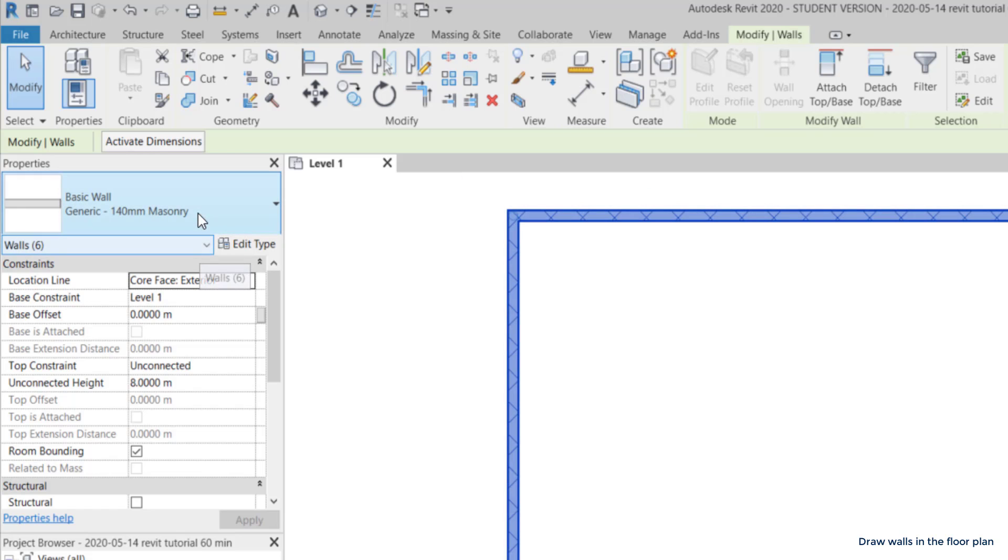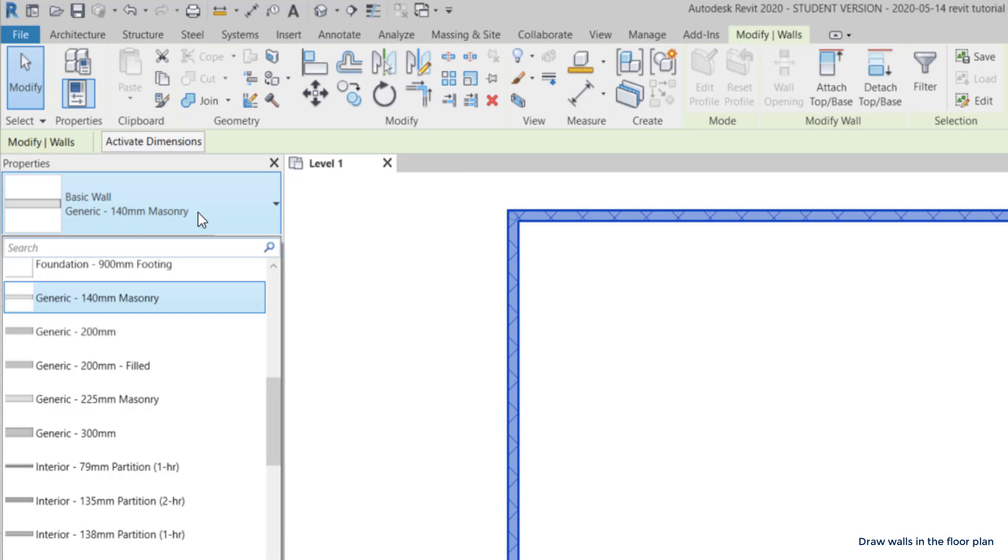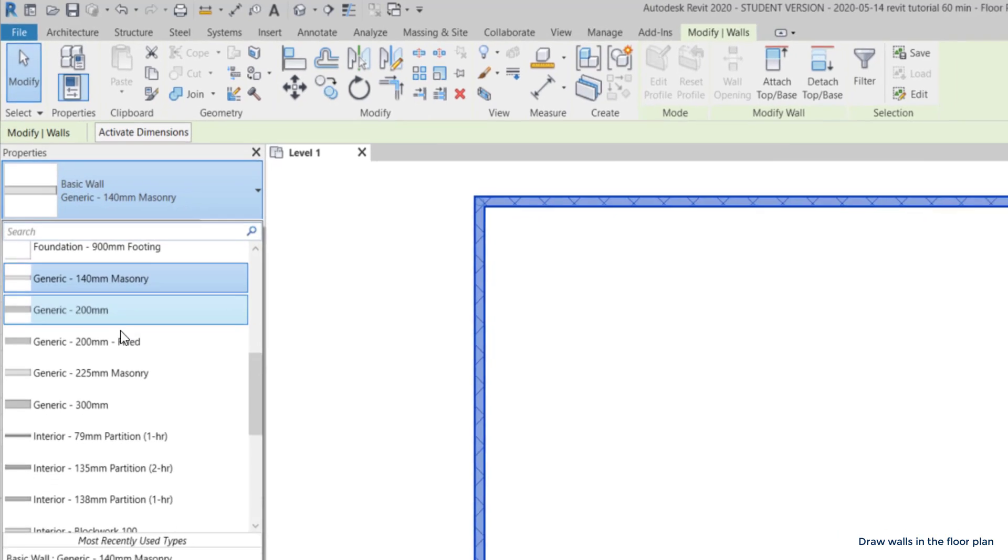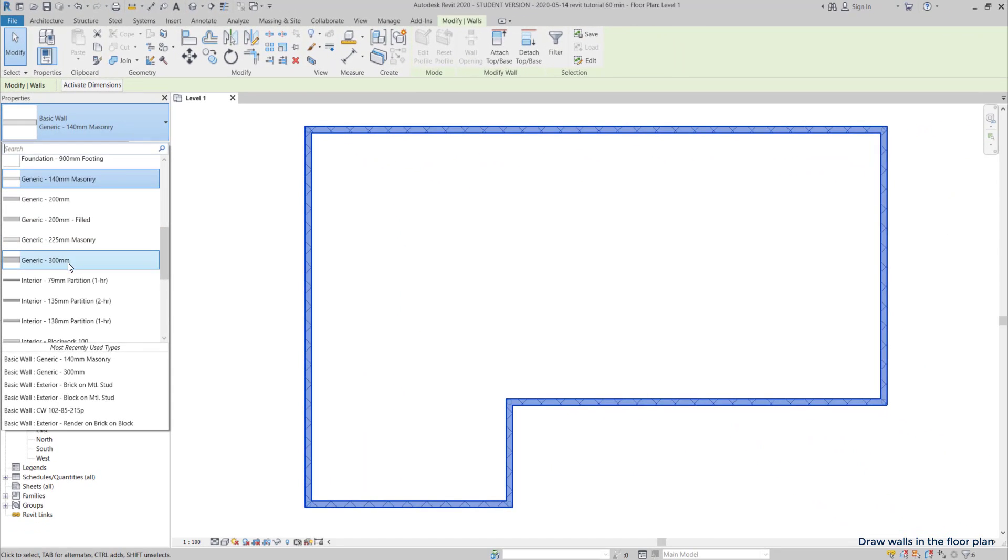I click in this option. As the location line is there, if I choose a thicker wall, the external border doesn't change. You see, the wall just goes inside.